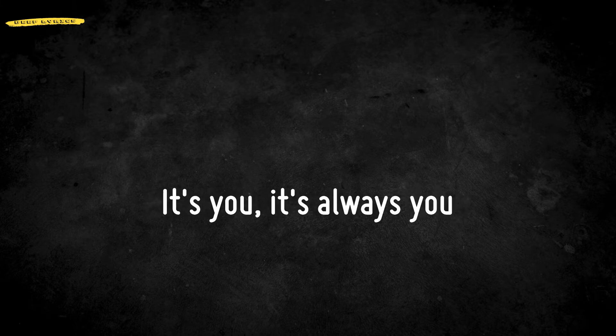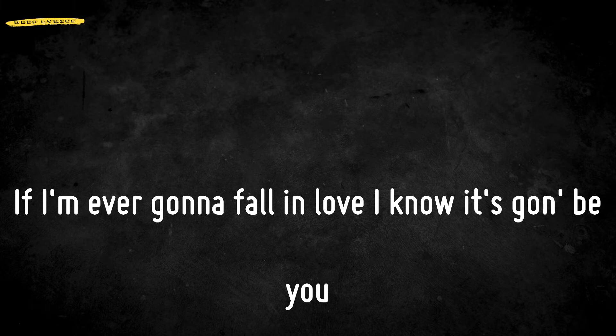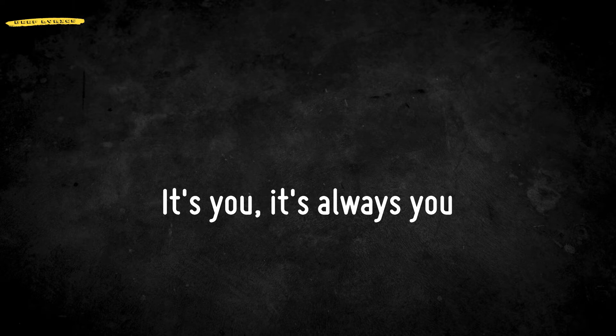It's You, it's always You. If I'm ever gonna fall in love, I know it's gonna be You. It's You, it's always You.